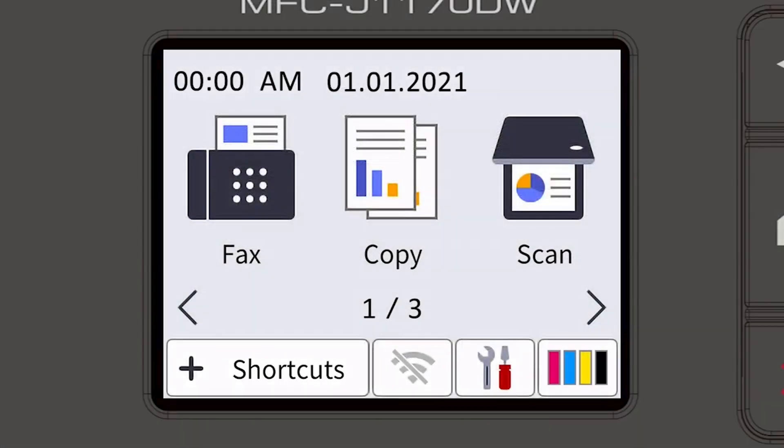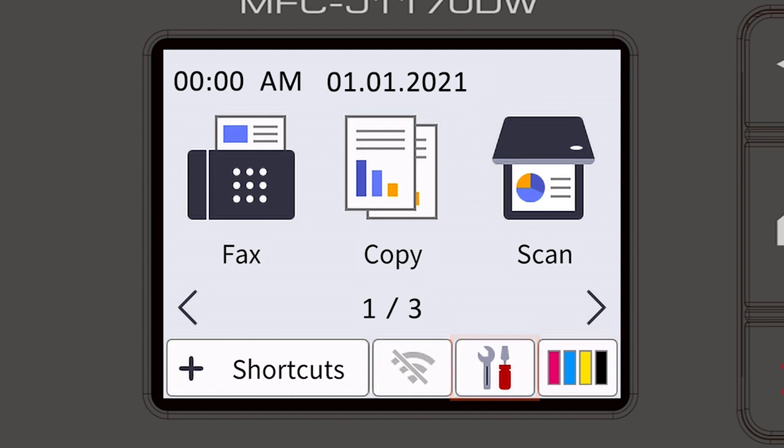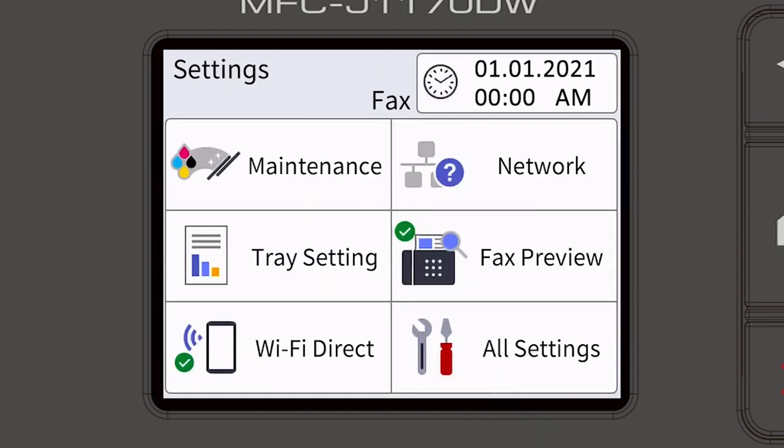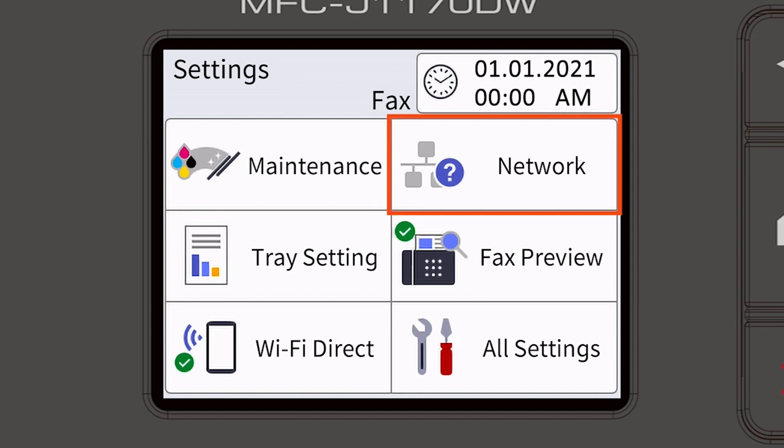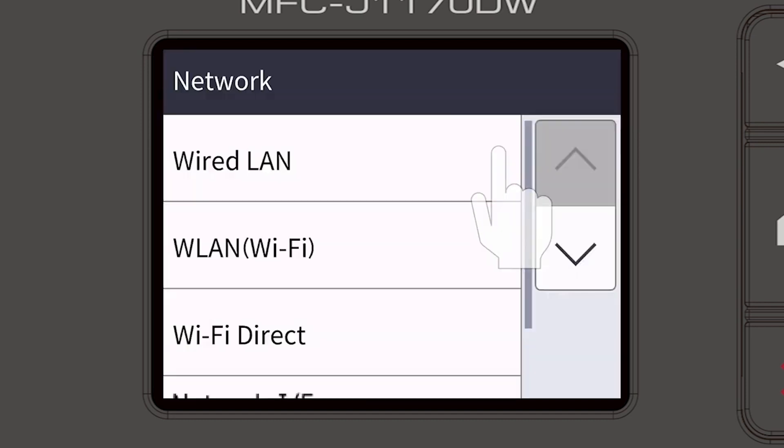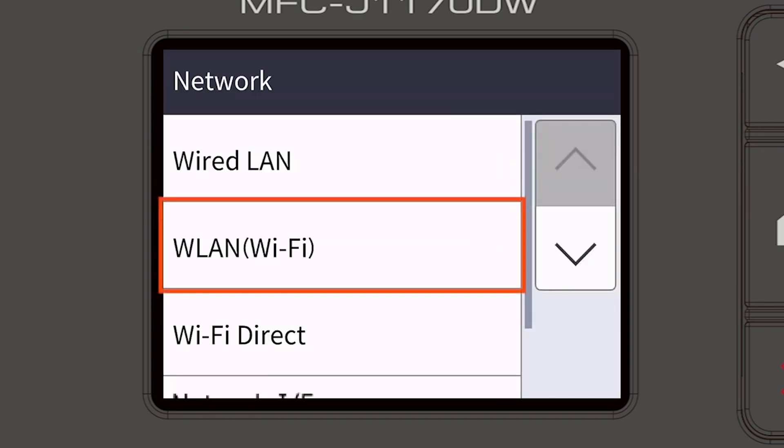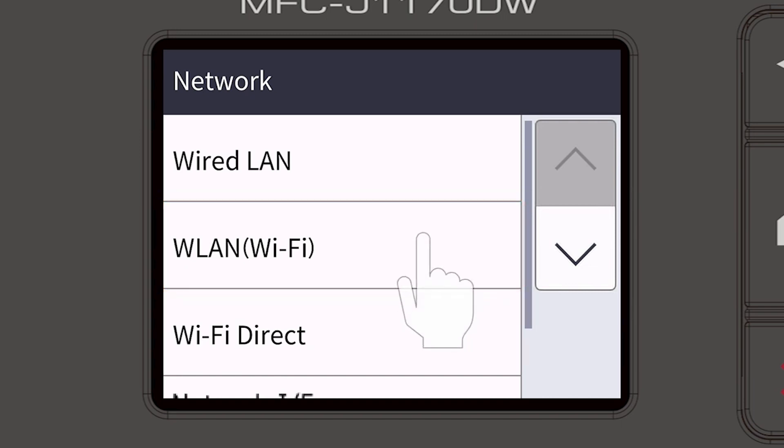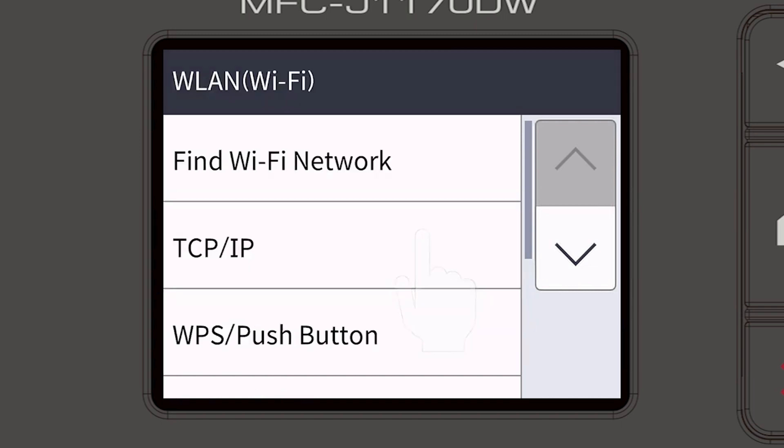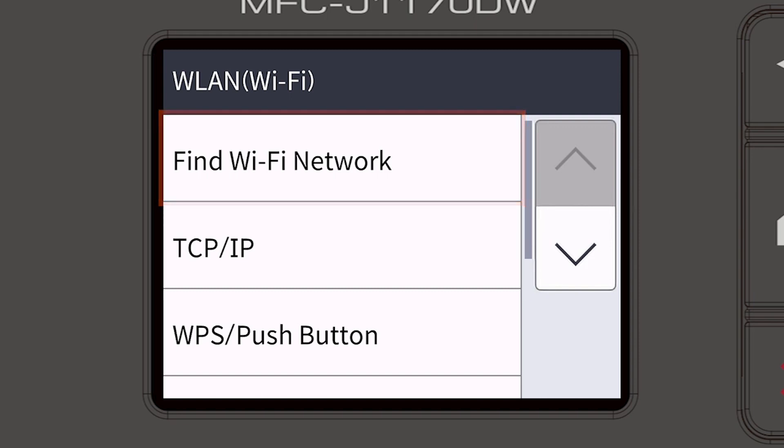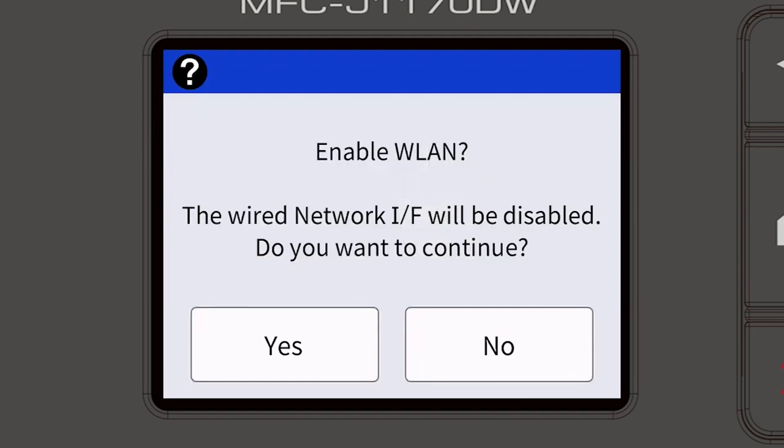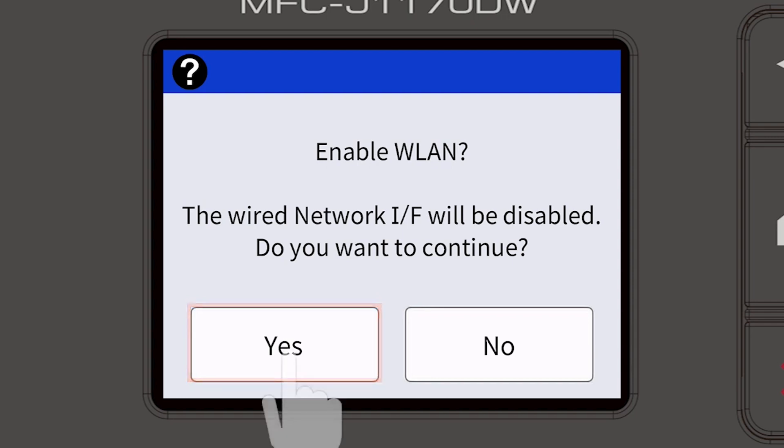Begin by pressing the settings icon on the touch screen. Then select the network option. Select WLAN from the option list. Select Find Wi-Fi Network. When prompted to enable WLAN, press Yes.